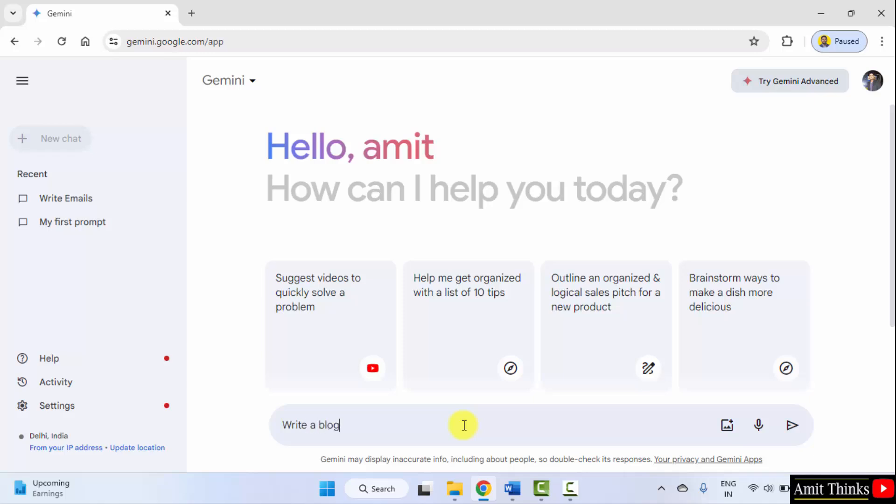Let's say write a blog post on IPL, that is Indian Premier League 2024. Since Gemini is connected to the internet it will give us the current update. We can also add how many words we want, or we can mention keep it brief.